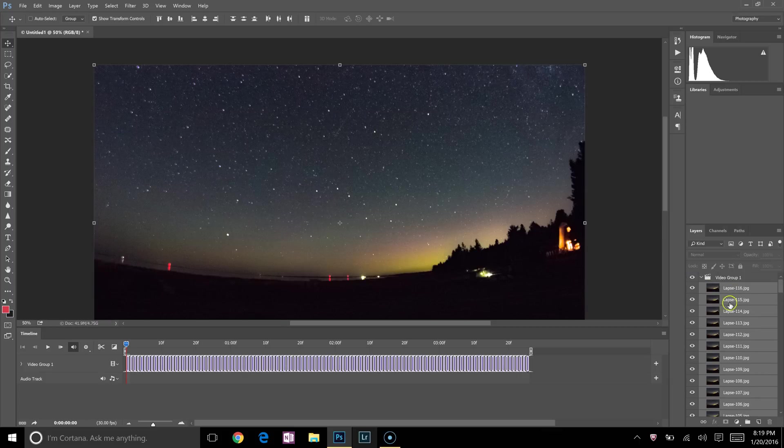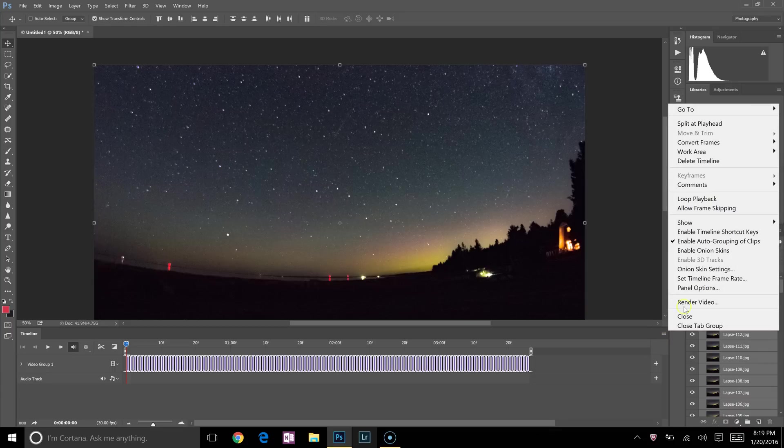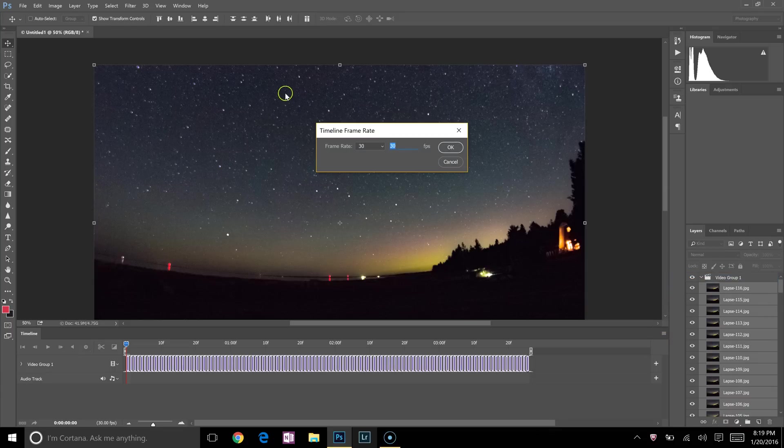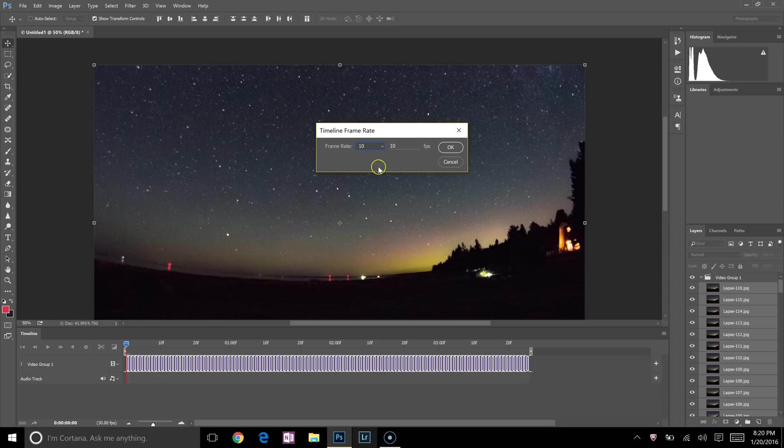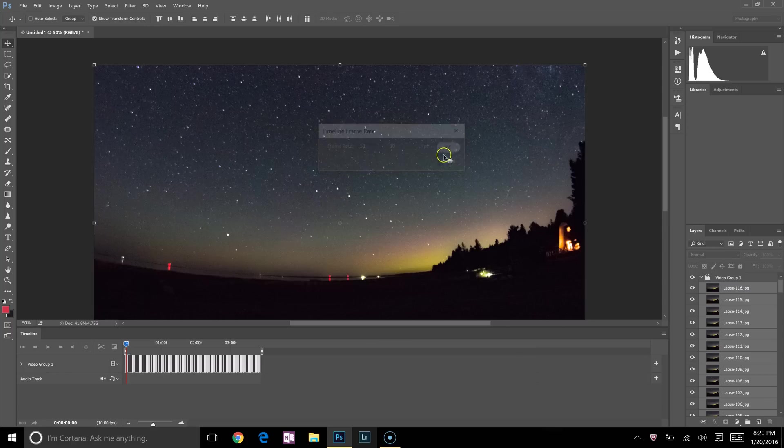Still with all these selected, click on this panel icon one more time and we'll click on Set Timeline Frame Rate. I don't have that many images here—it's just kind of an example to show you guys. So I'm going to click 10, 10 frames per second. That should give me a couple second time-lapse. Press OK. It's going to shrink that down quite a bit.